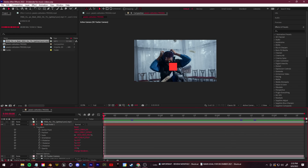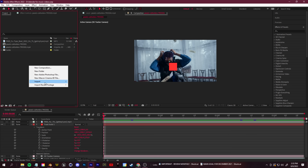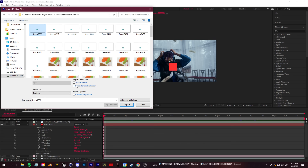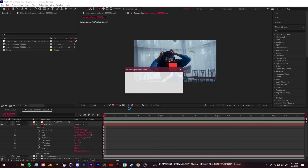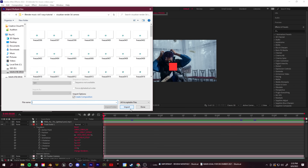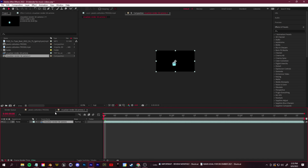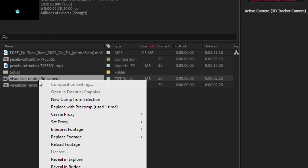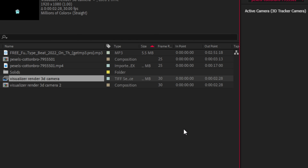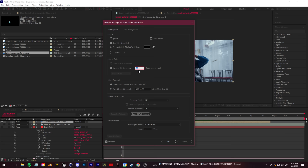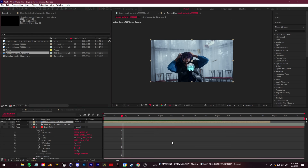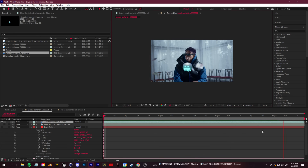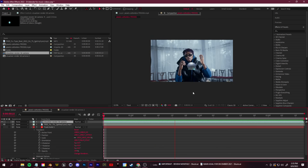Back in After Effects, right click in your project bin, go to import multiple files and find that folder where you exported all of your animations. Import it as footage and click done. After Effects always imports at 30 frames per second for your image sequence, so right click on the image sequence and go to interpret footage and set the frame rate to whatever your tracked footage frame rate was. In my case it was 25 frames per second. From here, you can mask, color correct, composite, or do whatever you want.